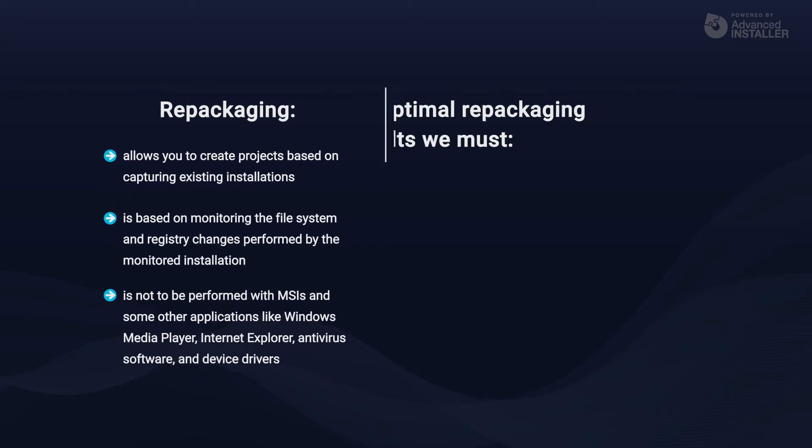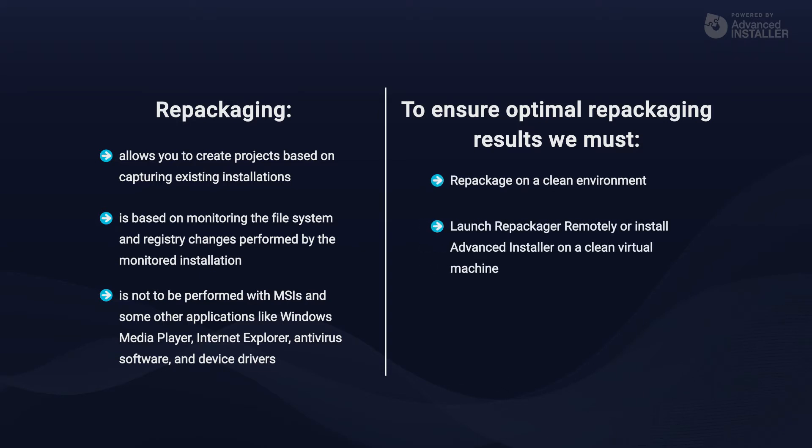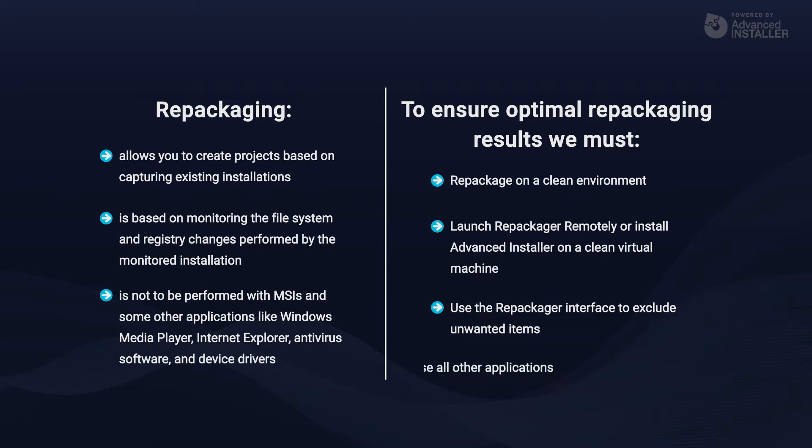Some tips for optimal repackaging results are: repackage on a clean environment, launch repackager remotely or install Advanced Installer on a clean virtual machine, use the repackager interface to exclude unwanted items, and close all other applications.